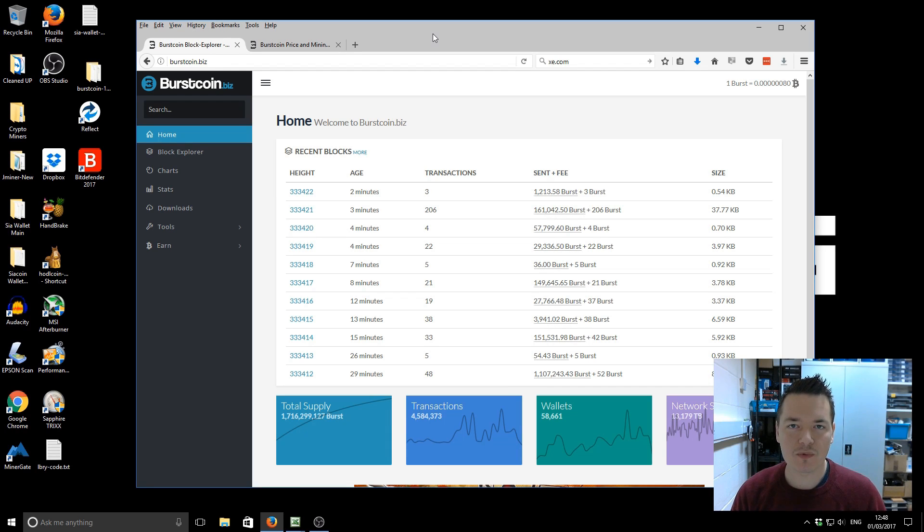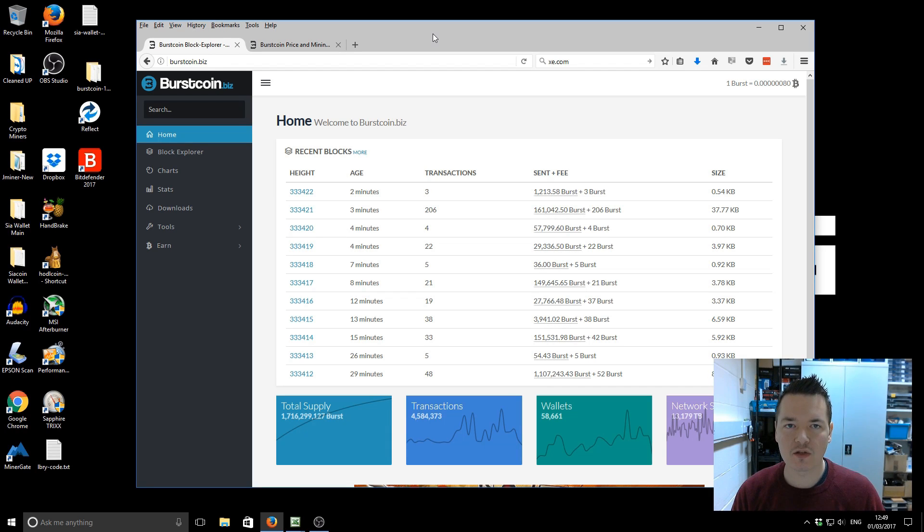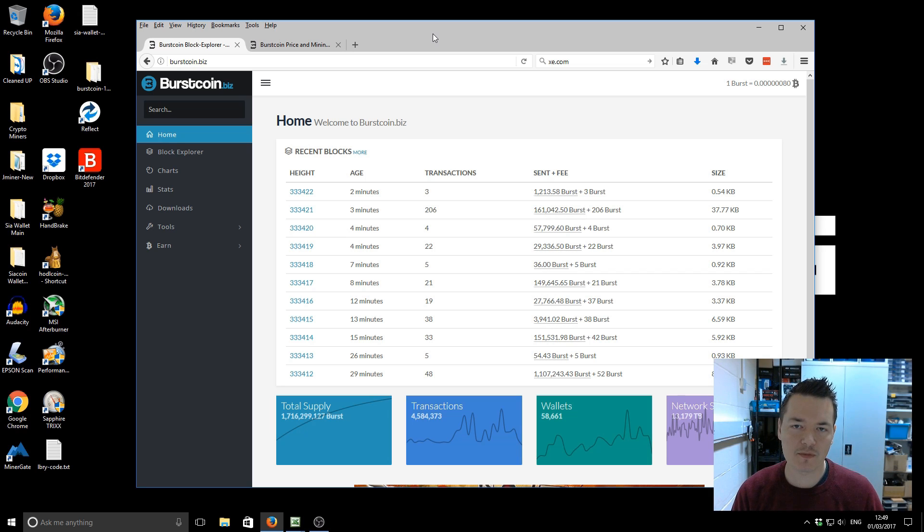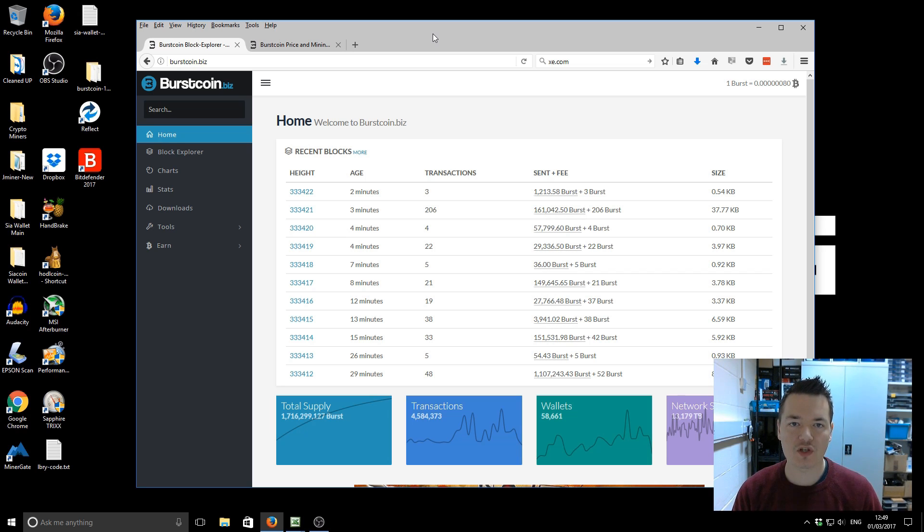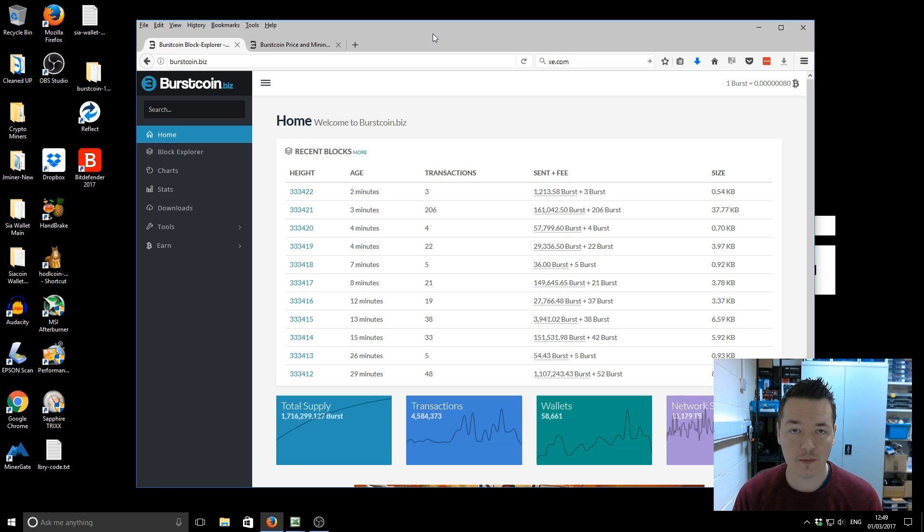Hello, it's Lee here. Welcome to Iron My Own Blocks. In this one, I'm going to be taking you through my Burst Coin earnings for the previous month. Today is 1st of March, and I'm going to be showing you my Burst Coin earnings for February.